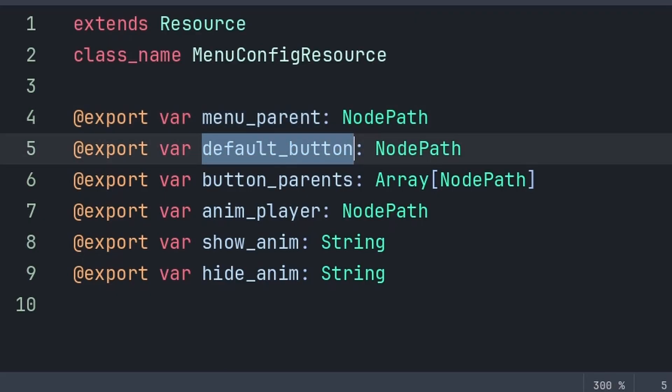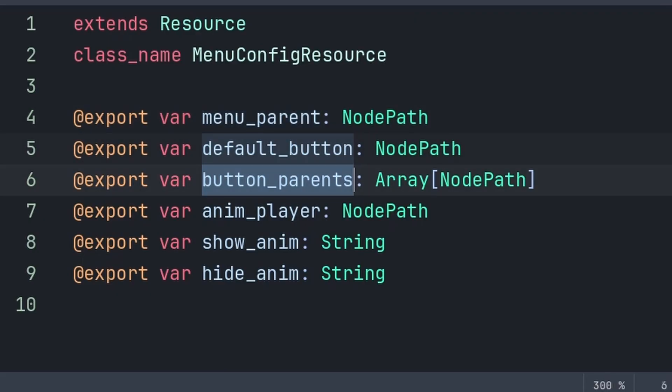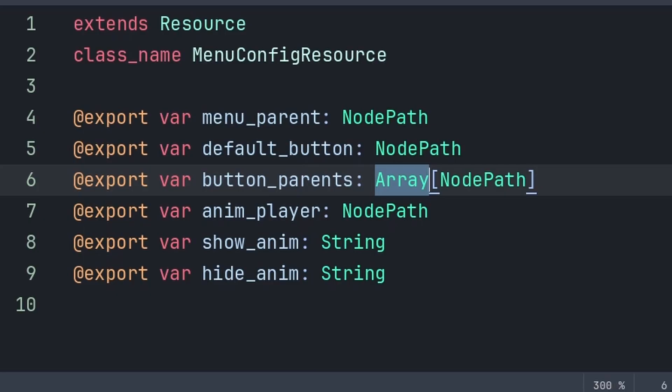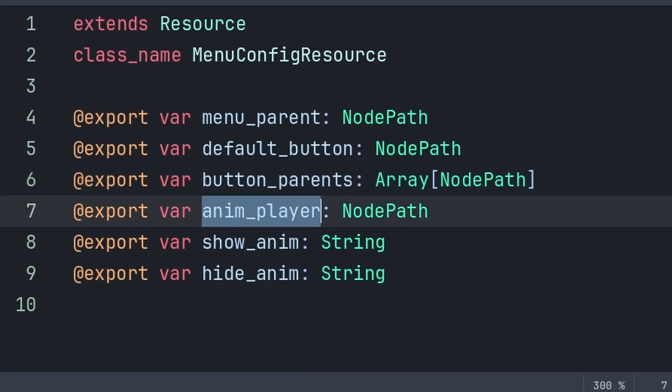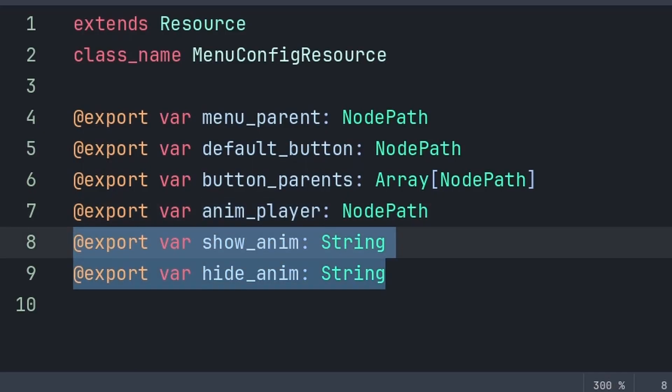Default button is the button that we focus when opening the menu — this is needed for keyboard and controller. Button parents holds all the parent nodes of the buttons within the menu. This will be used to enable and disable all the buttons within a pop-up menu, and we make this an array to grab all of the different parent nodes, in the case that there are buttons that are children of different nodes or containers. Anim player is an animation player that is linked to the menu, and will be used to play the show and hide animation for this menu.